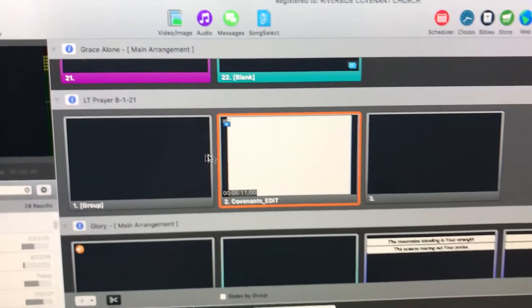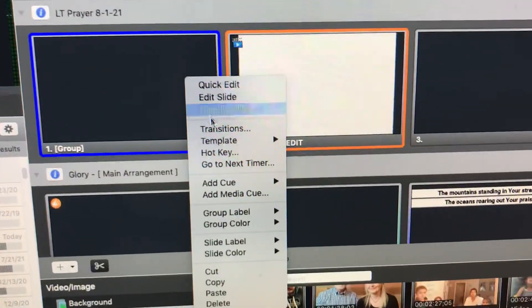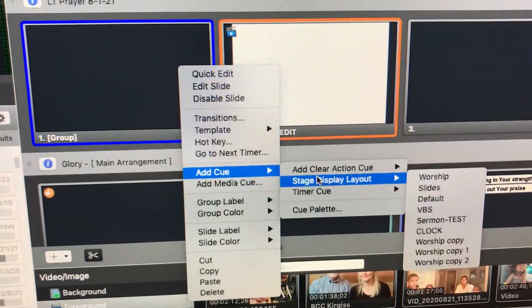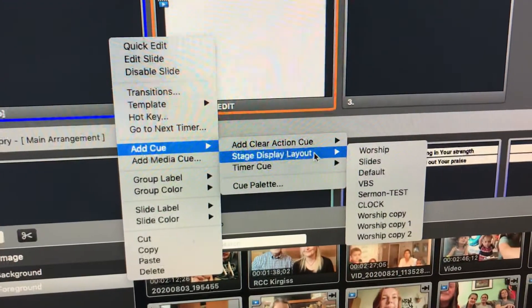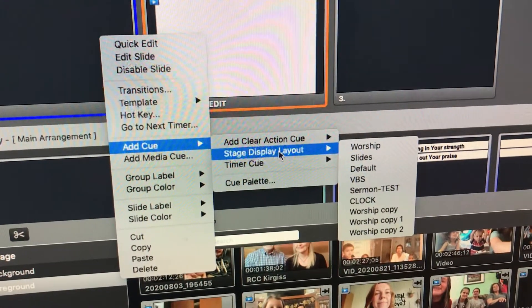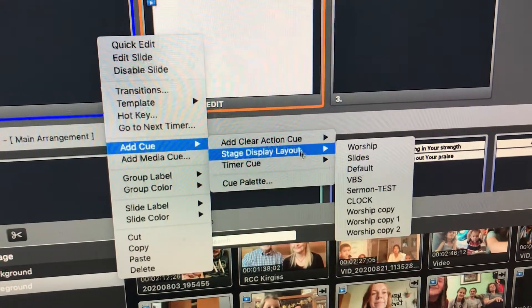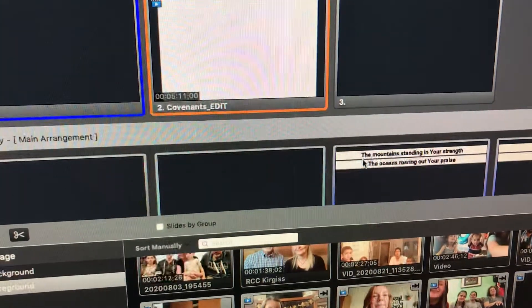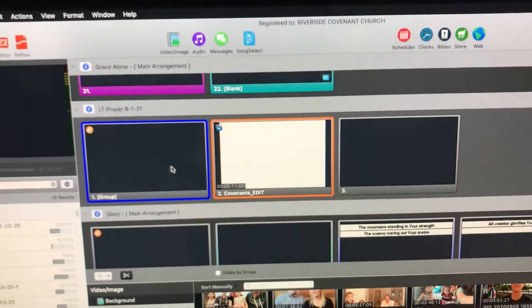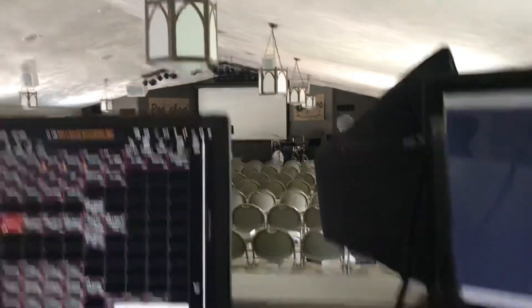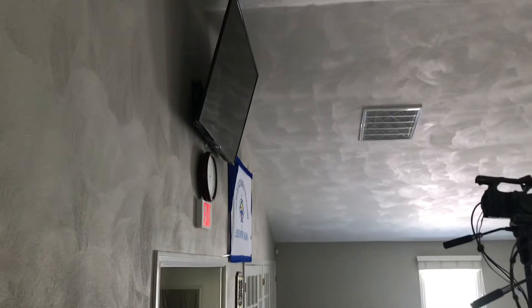The next thing we're going to do is add a cue so that people can see on the back screen what is on the projector screen up front. Go to Add Cue, then Stage Display, and we want it to be Slides. Slides is the cue that makes whatever shows up on the projector screen up front also show up on the TV in back.